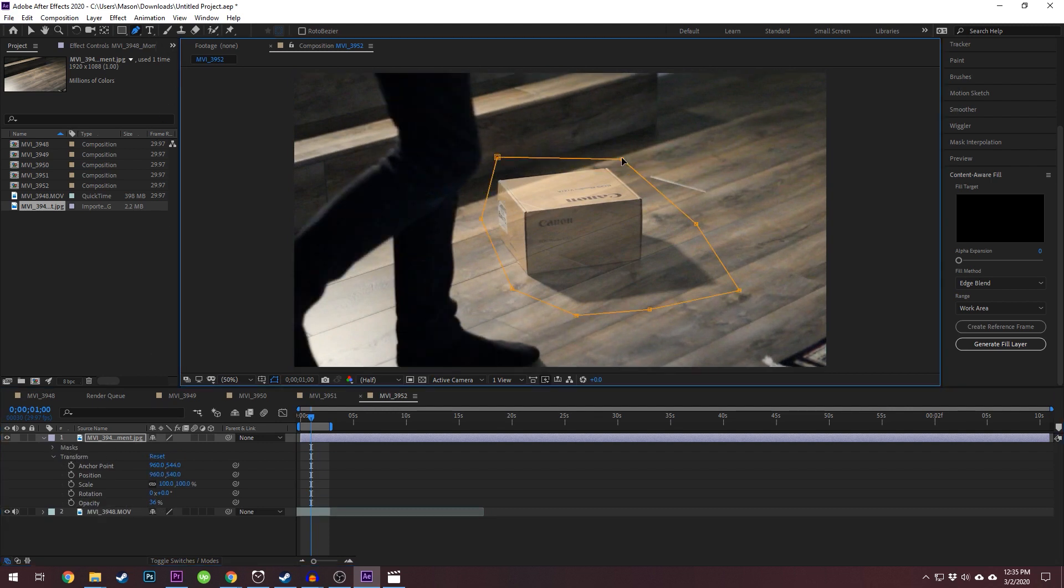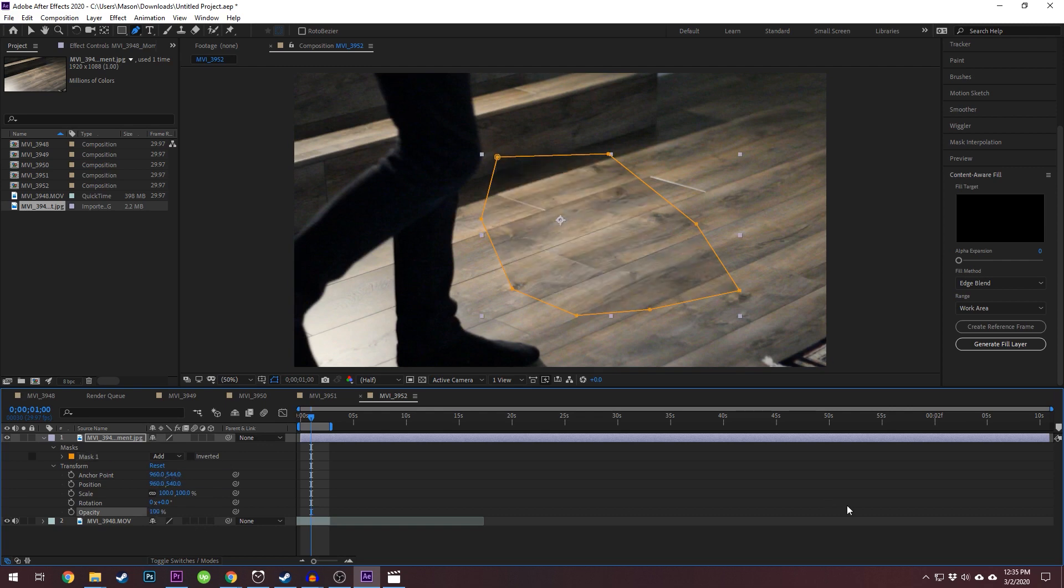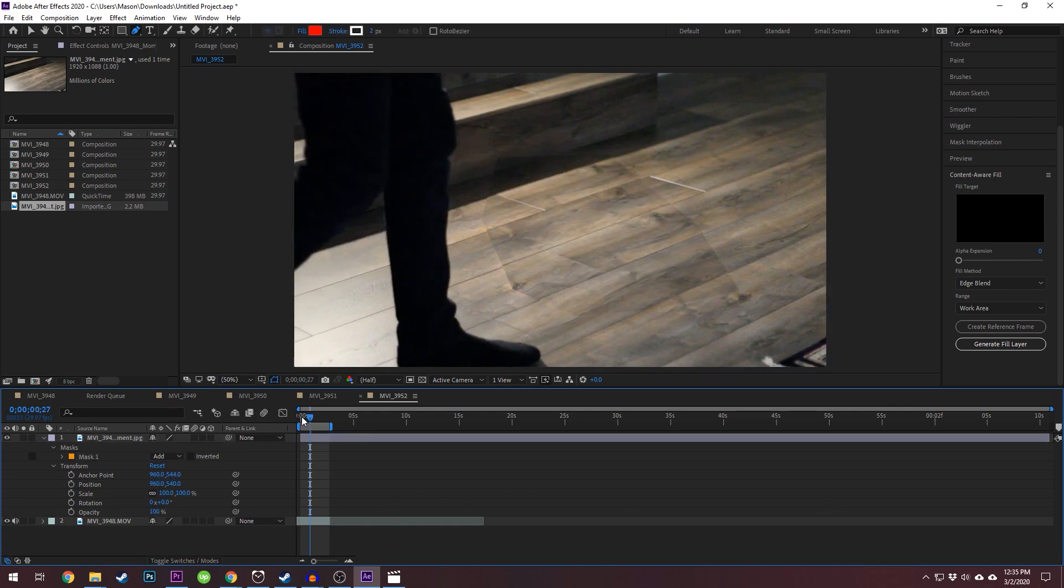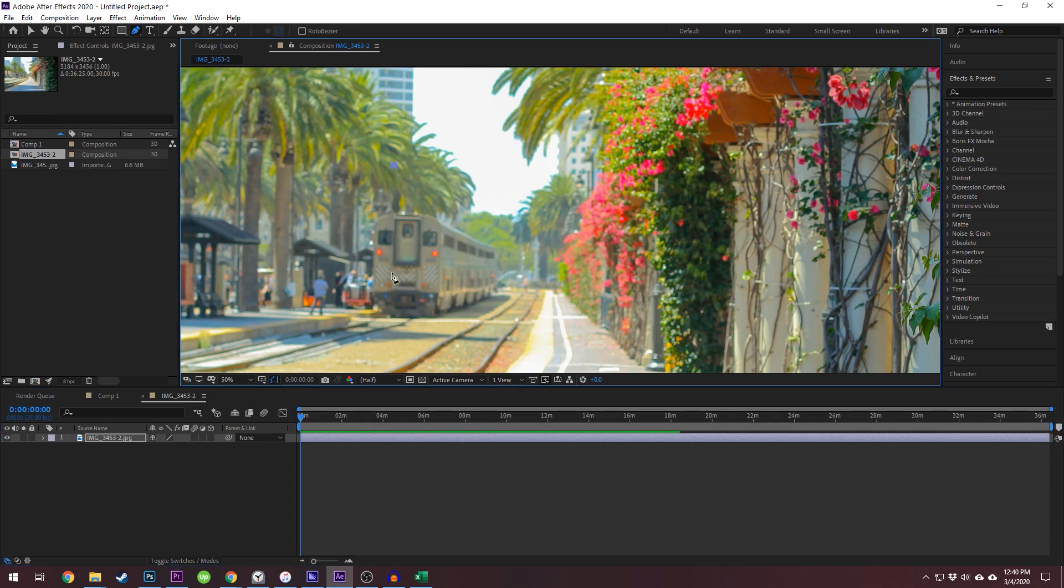When you've made your mask, set the opacity back to normal and you will see that the mask has covered the problem area. By default, masks are set to add, meaning that it only keeps whatever is within the bounds of your mask and removes everything else.